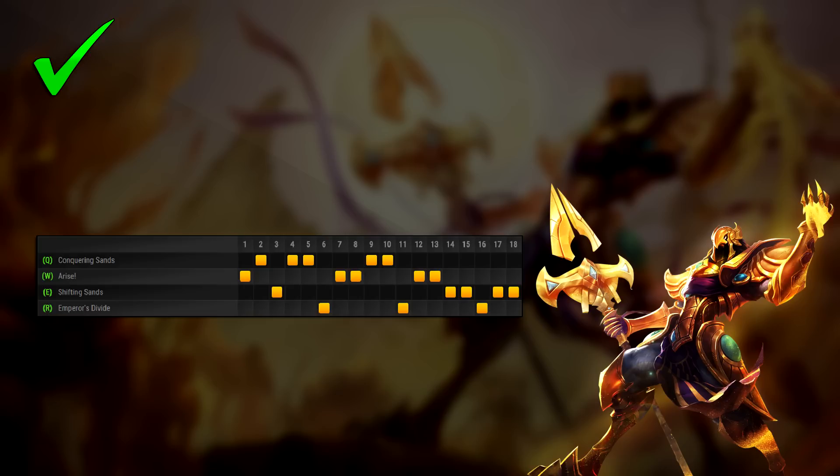Other than this variation, I would say to stick with maxing Q and then W, as the attack speed from W is nice but not necessary, but the damage and lane control that Q gives you is quite important.